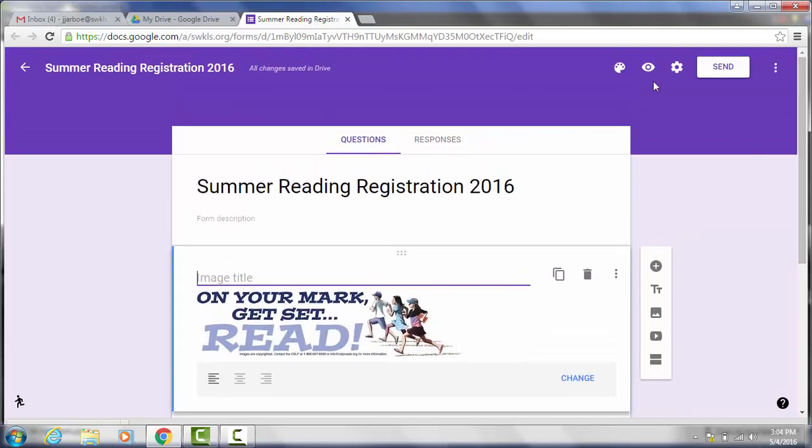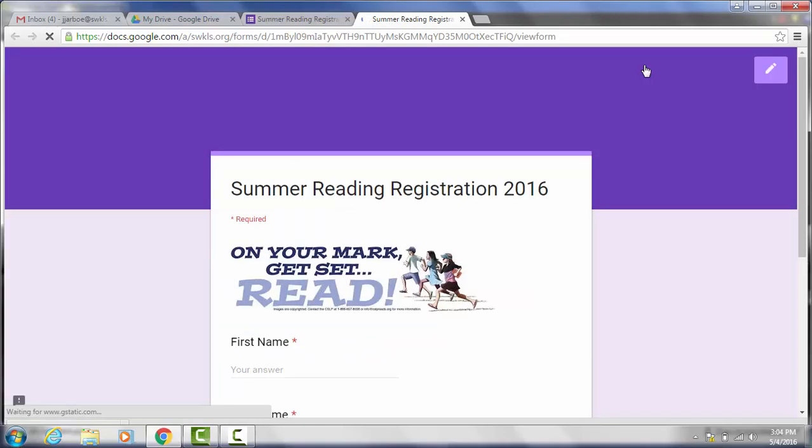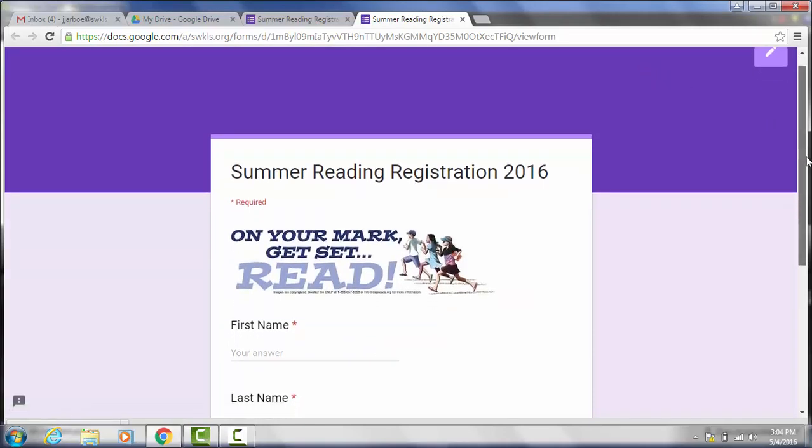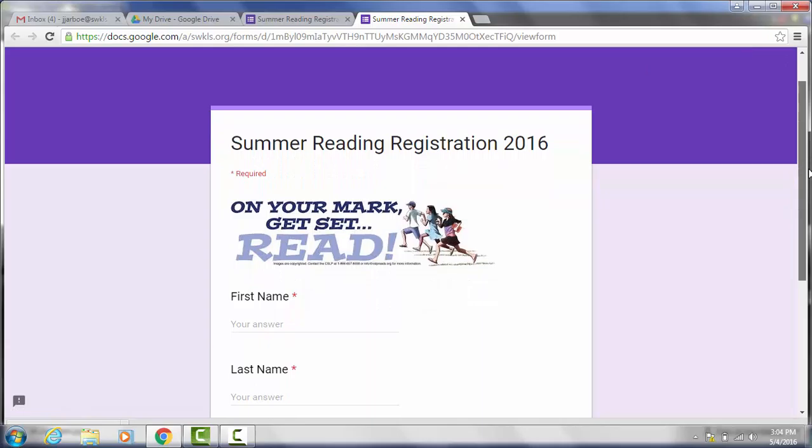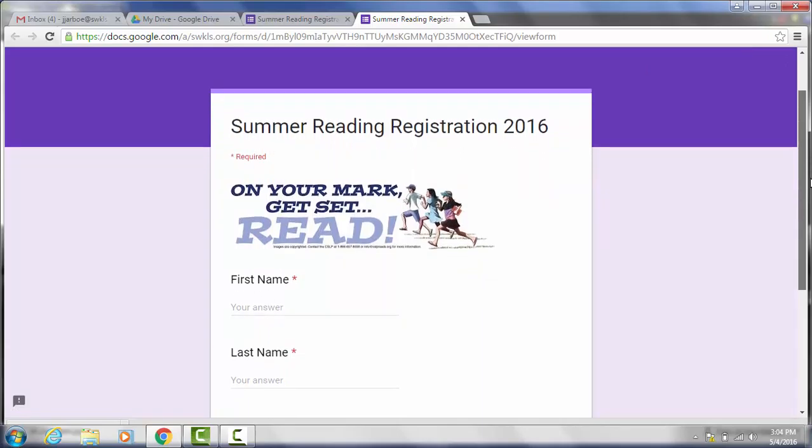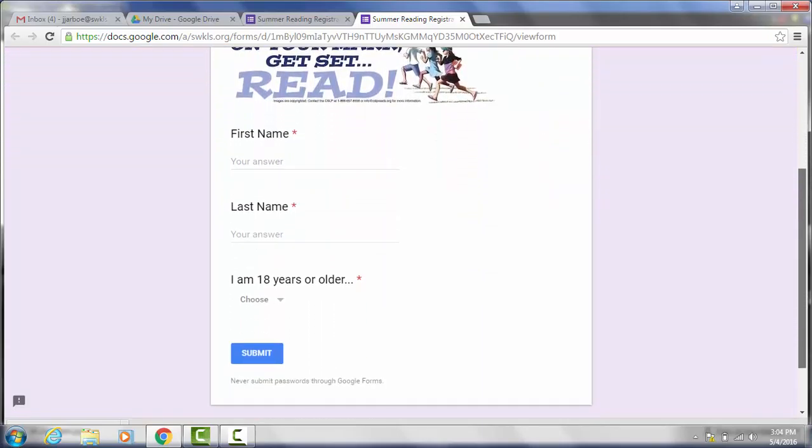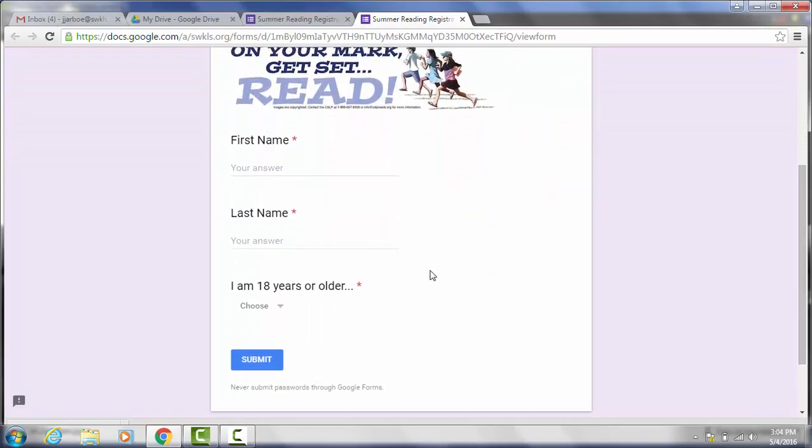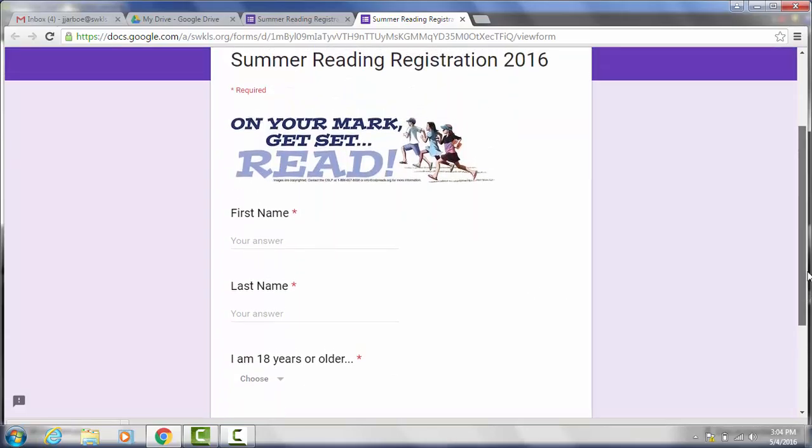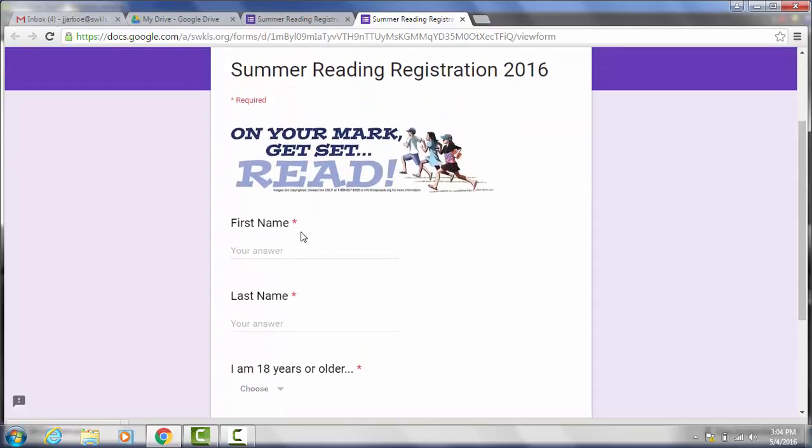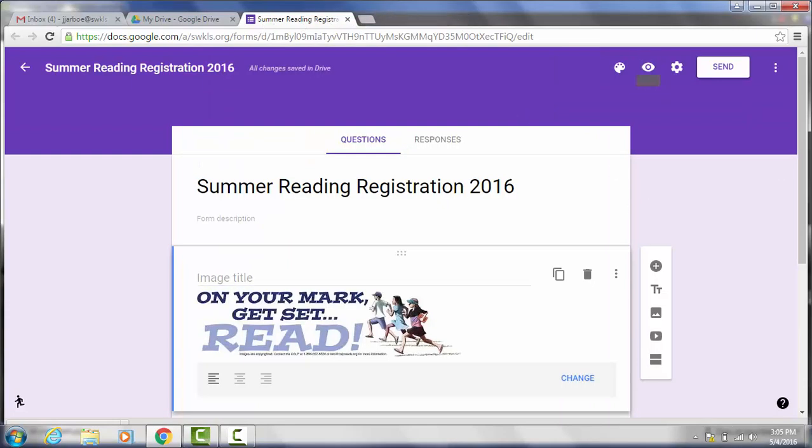And as you're working on your form I'm going to scroll up here a little bit. You also have this preview button. So you can preview it to see what your participants are going to see when they fill it out. So this is what the form looks like so far. And they'll have a submit button on the bottom. And you'll see all the questions that are required have a little asterisk next to them. And it shows required up here at the top. I'm going to go ahead and close that.